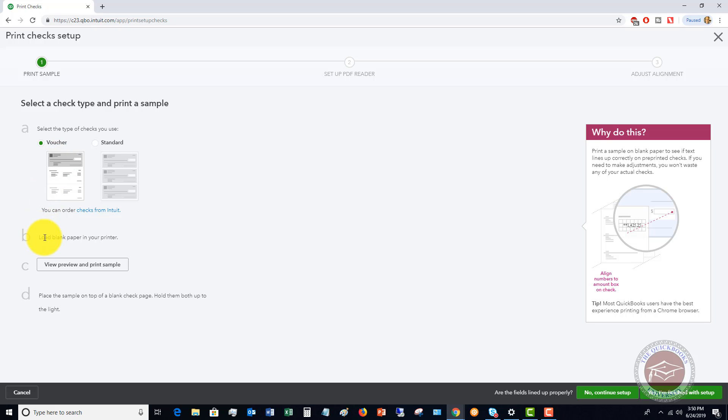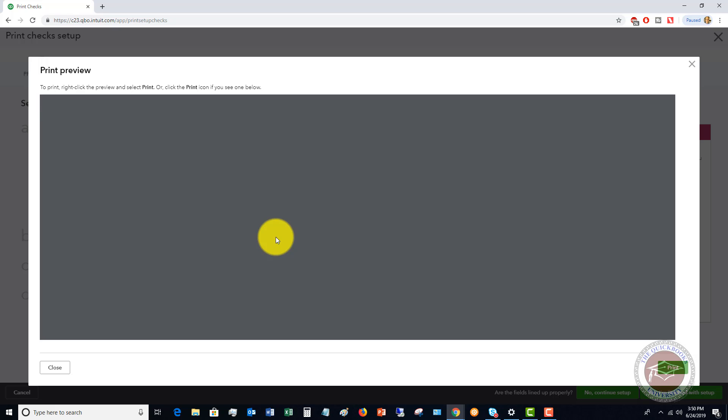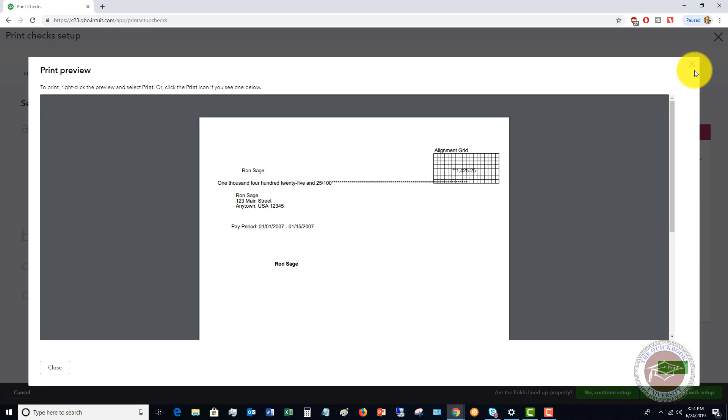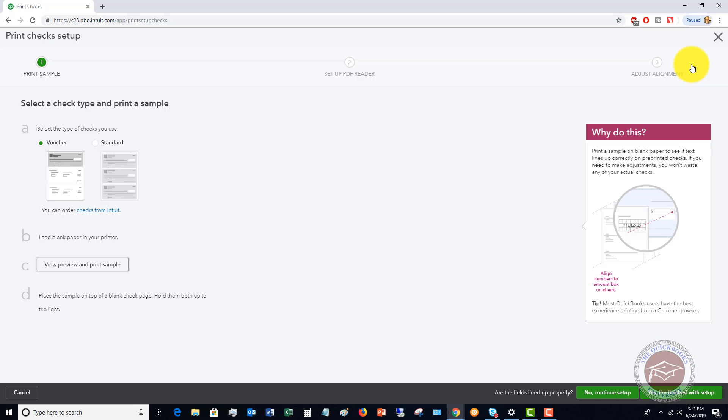The next step is you're going to load blank paper into your printer. And what you want to do is view this print preview of what the check is going to look like. So this is an example of what the check will look like, you're going to print this. Let me close this. So go ahead and print that from your printer.